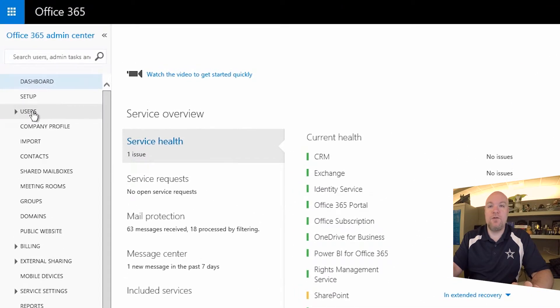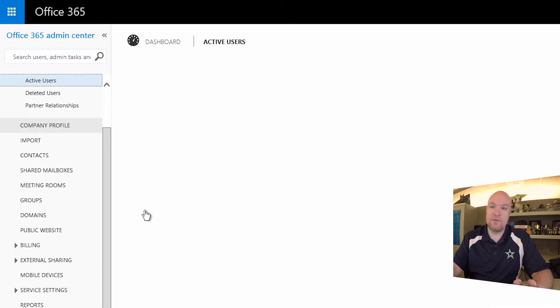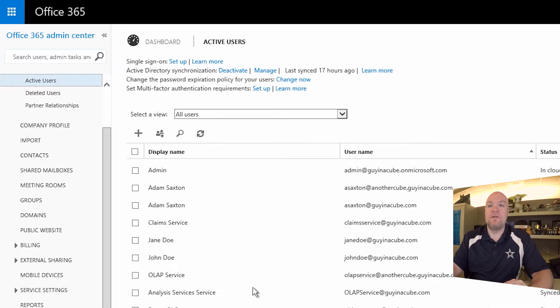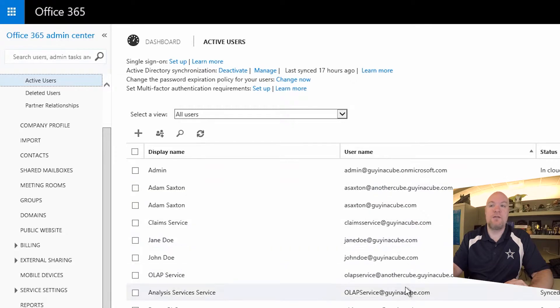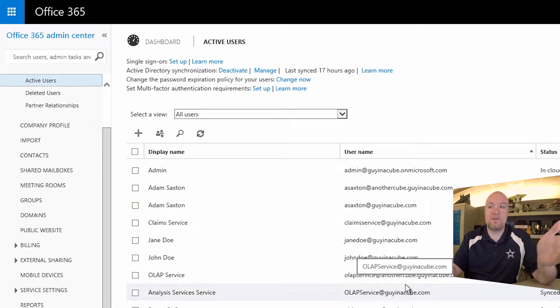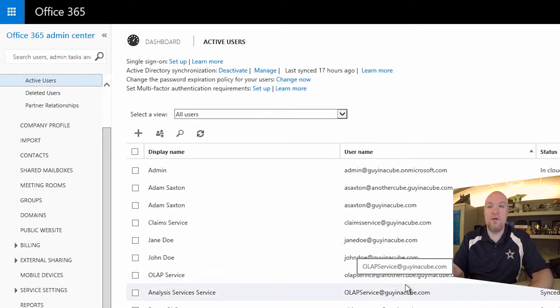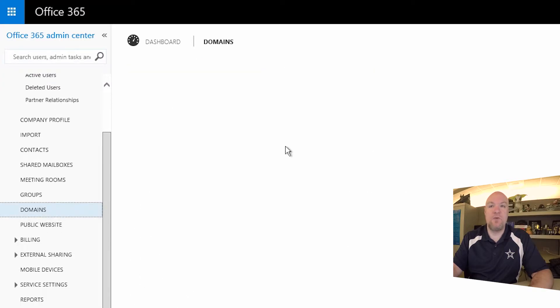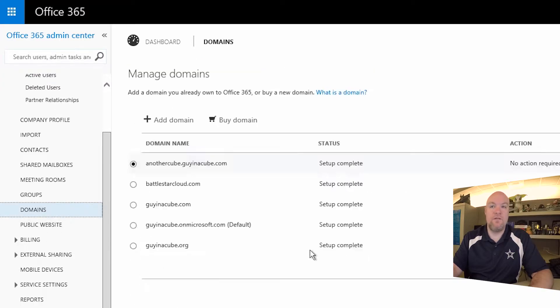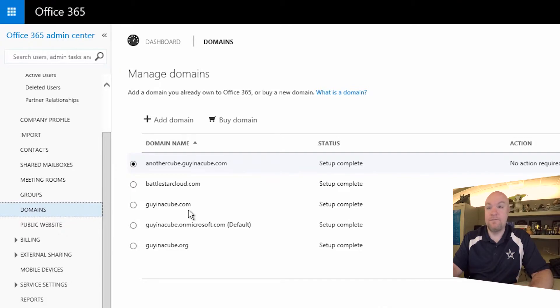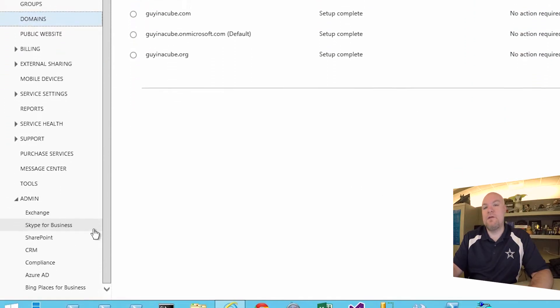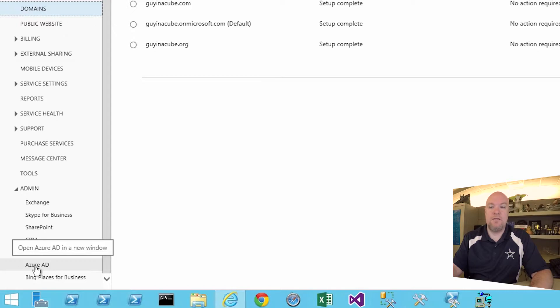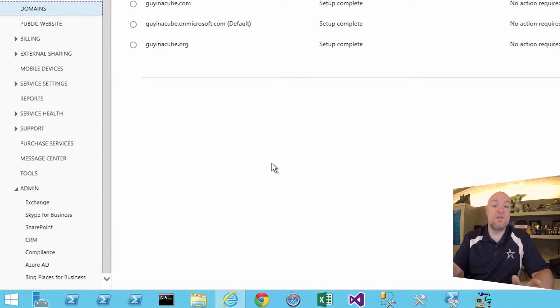Within the O365 portal, there are a couple things to be aware of. So one, you have a group of users. These are the users that are part of your organization. These are represented by an email address and then there's passwords associated with those. And then you've also got a concept of domains within the O365 portal. These are all domains that are associated with your organization. And then if we look down under admin down below, you'll see Azure AD.